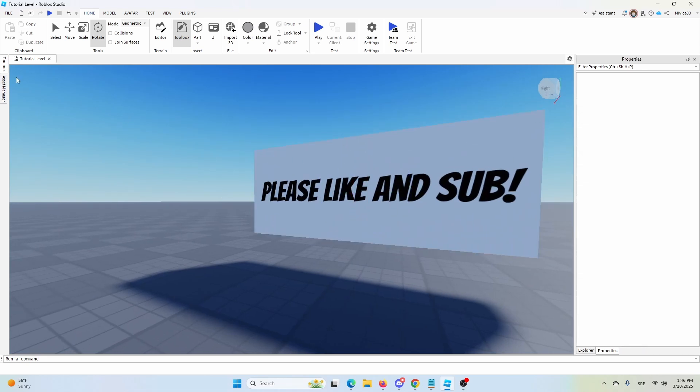So there you have it, pretty simple, pretty straightforward. It has a few nicks and crannies that you need to figure out, but once you do, you have your sign ready to go.